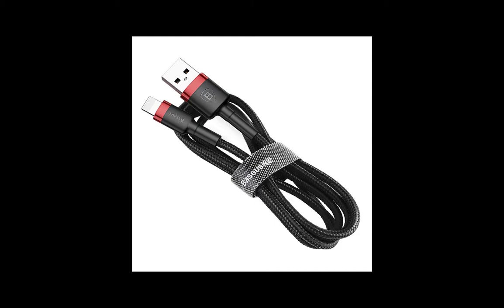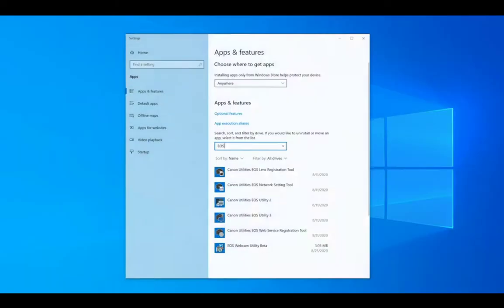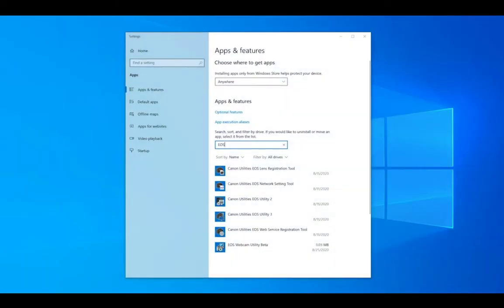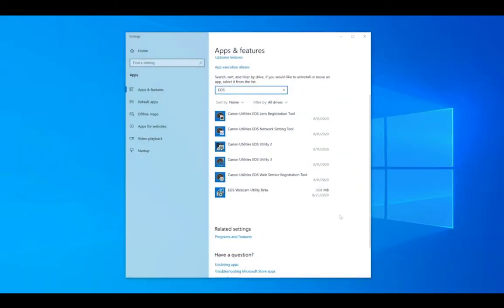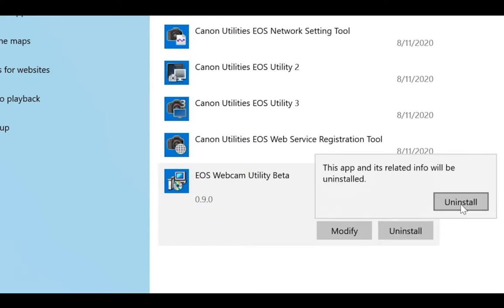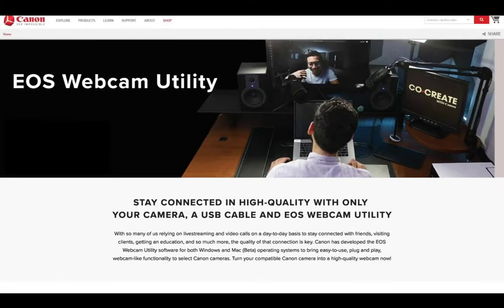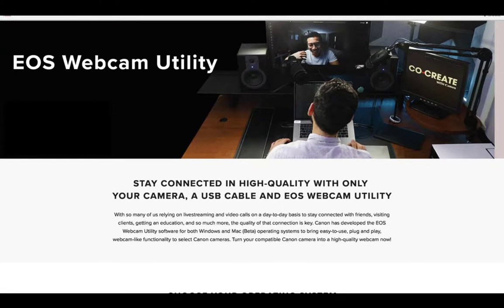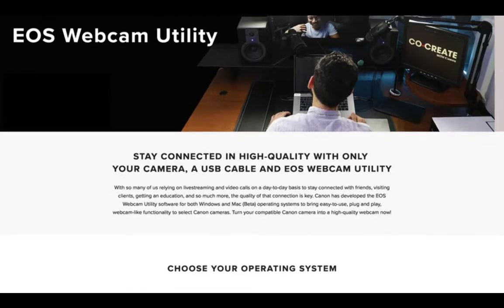This video is divided into three parts. In part one, we will learn how to install the software on your computer, how to set up the camera, and how to enable EOS webcam utility within your favorite application.